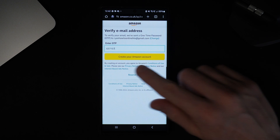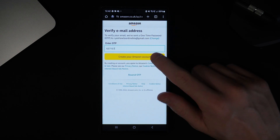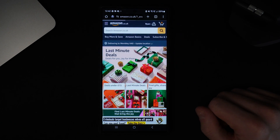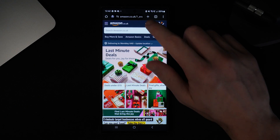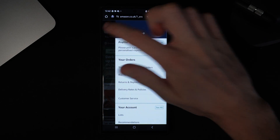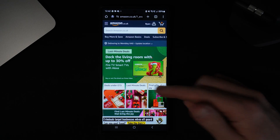Once you have entered that code into this box right here just simply click on create your Amazon account. And then once you do this, as you can see the Amazon account has now been created and you can do pretty much whatever you like.